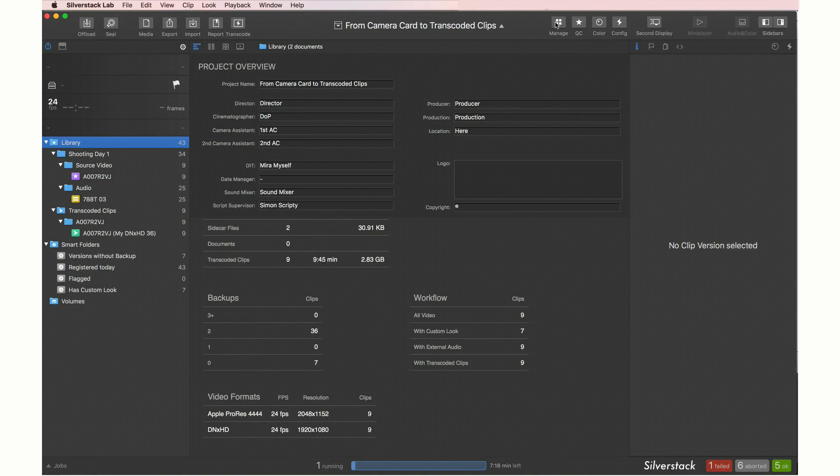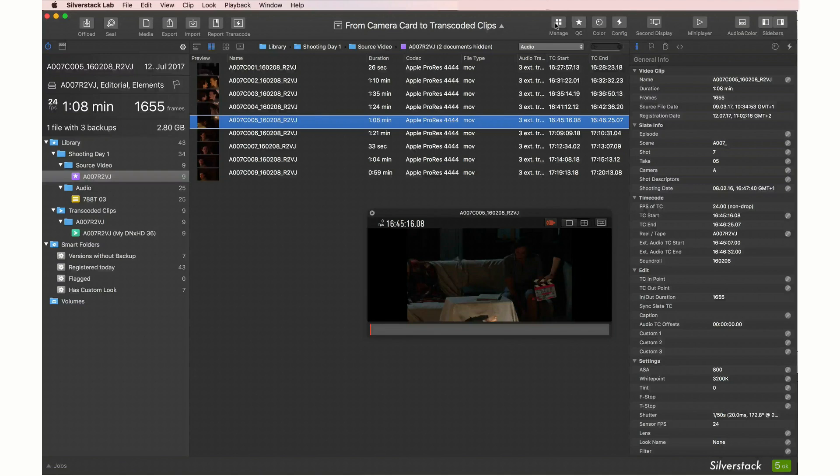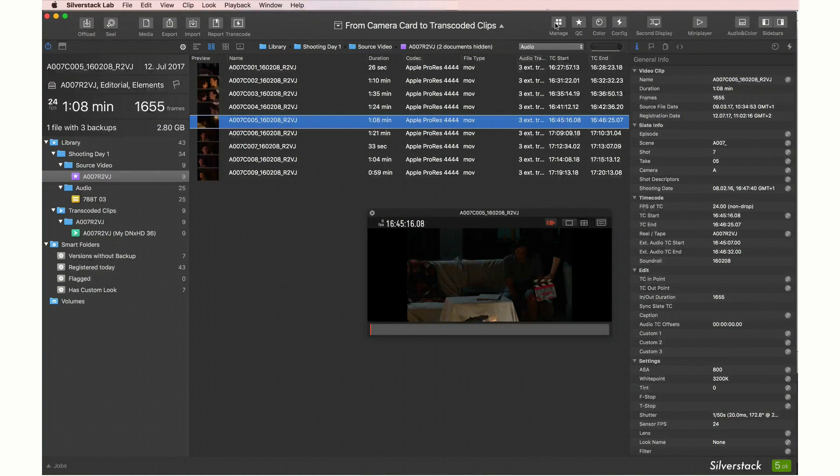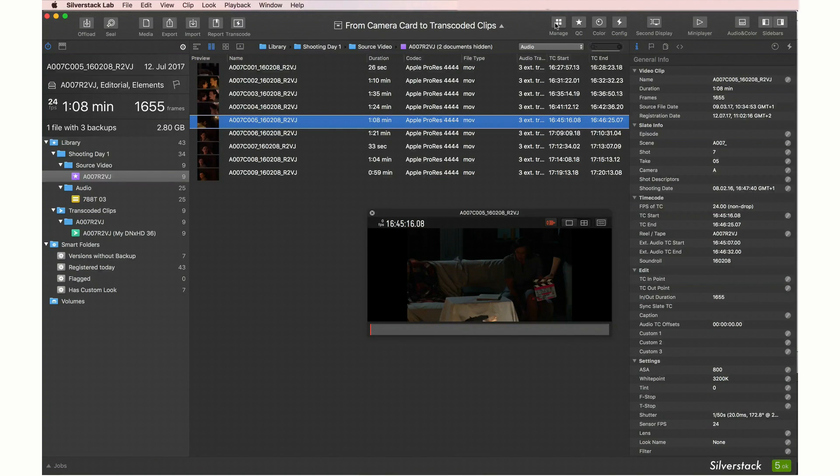Going back to manage, we are ready to start the process all over again as soon as the next camera card comes in.